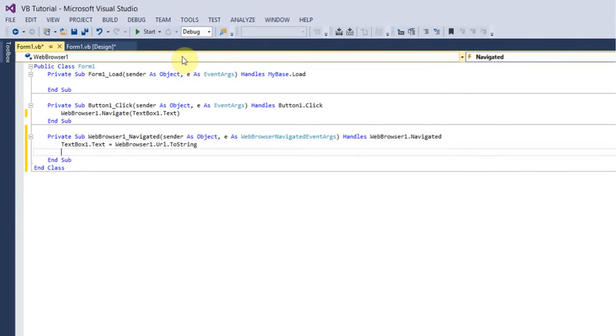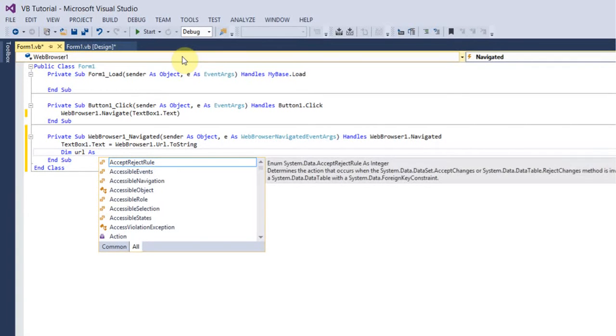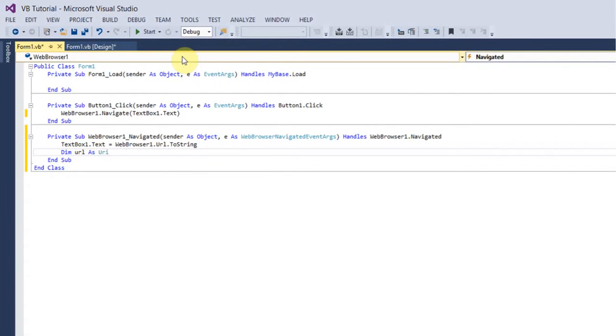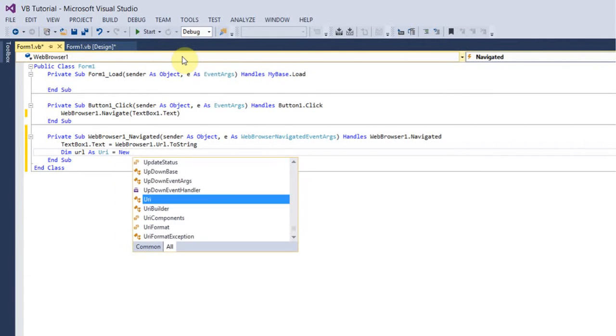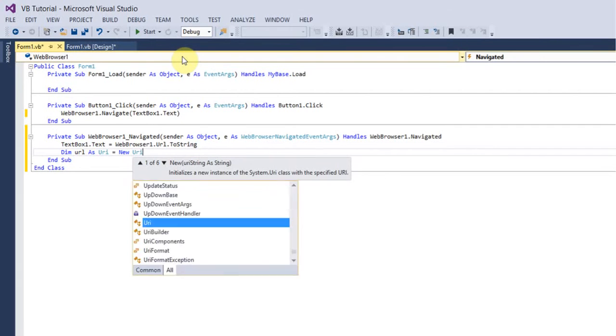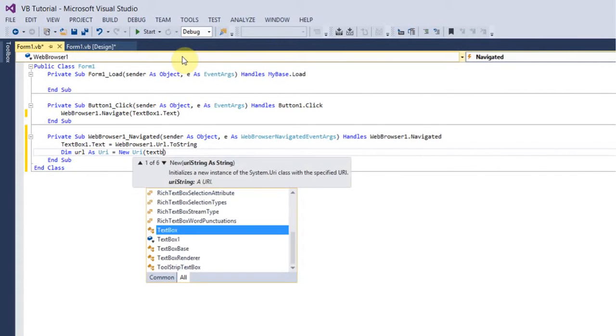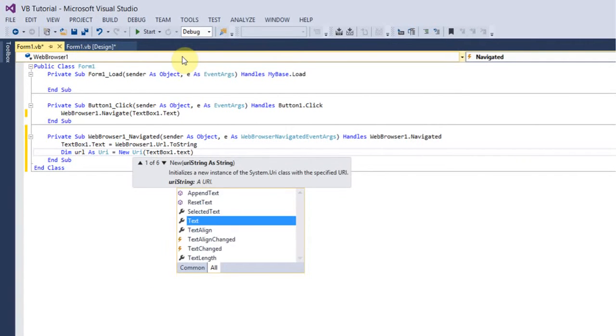And then new line after that you want to put Dim URL As URI equals New URI and then in brackets you want to put TextBox1.Text.